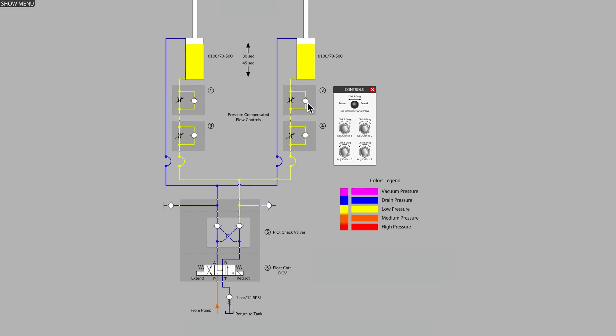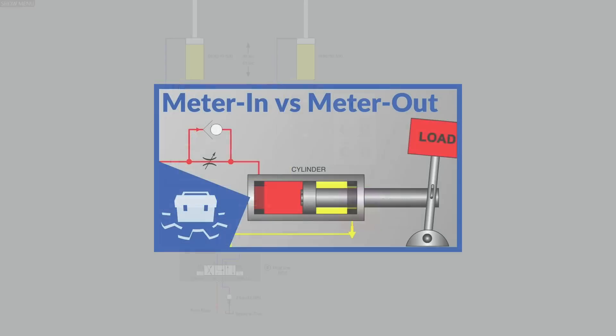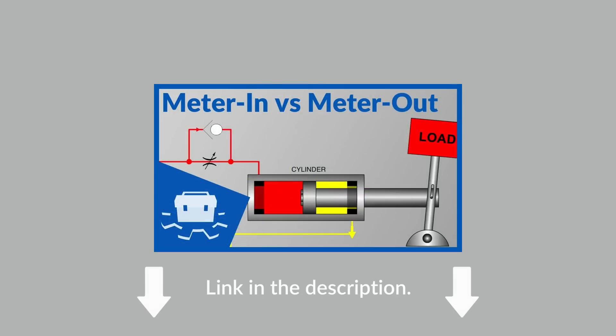For more information on the exact nature of meter in and meter out flow control and why the orientation of the check valves is very important, feel free to view a video of ours by the title, meter in versus meter out flow control.